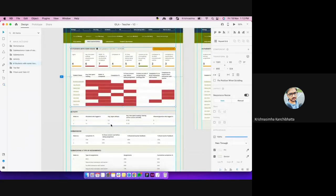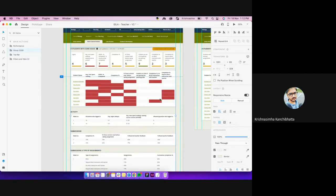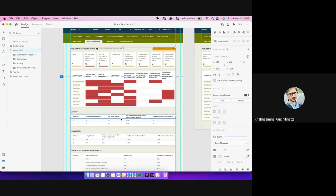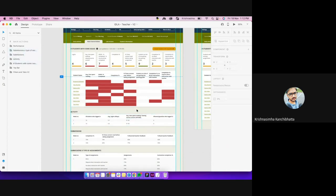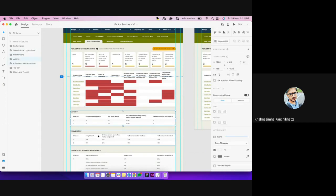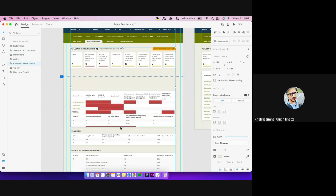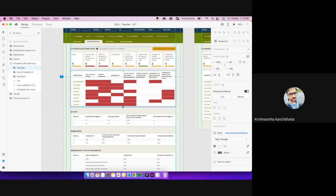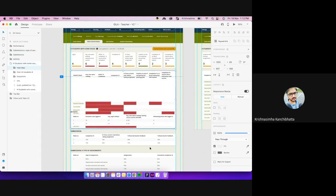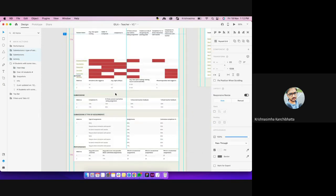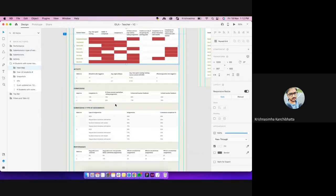Everything is grouped. Tomorrow if some data changes — if you don't use stack, everything is manual. This is a group, this is a group, this is a group. If this height is increasing, you still manually have to go and move everything. That's a lot of effort.